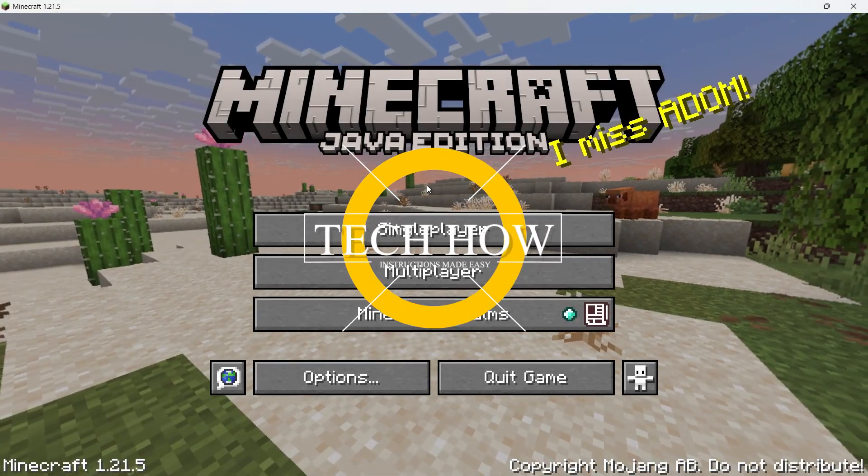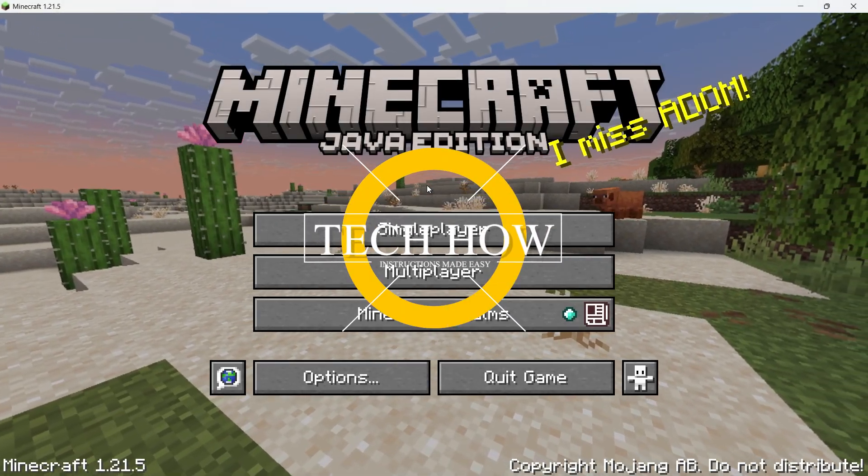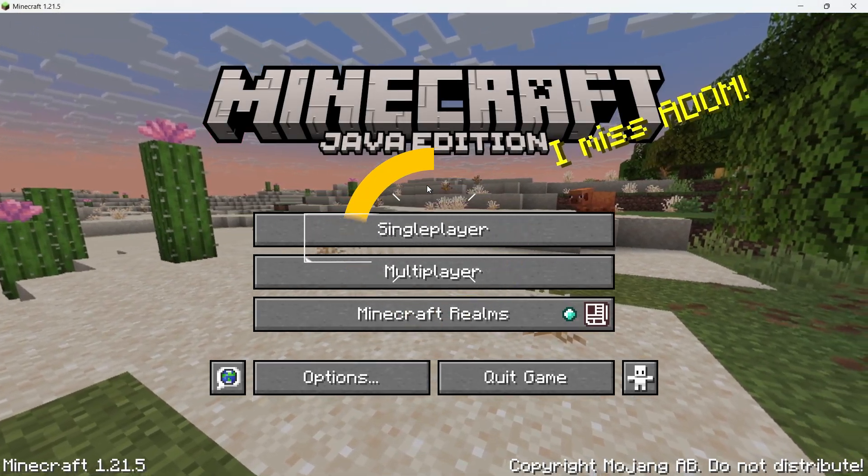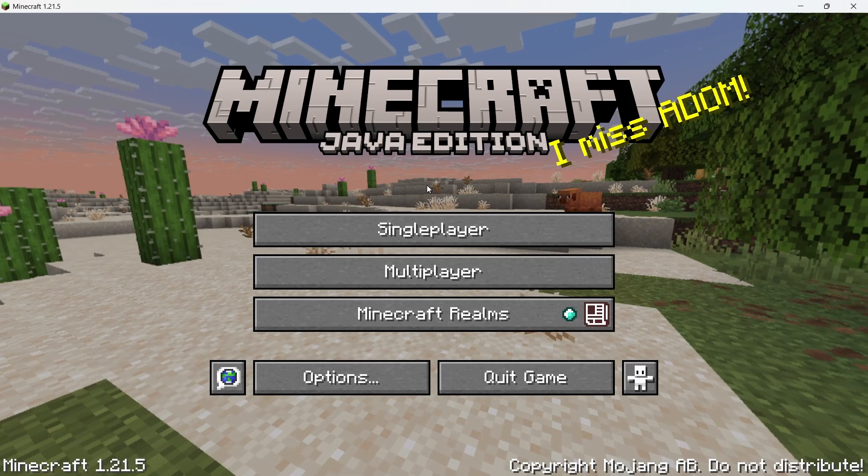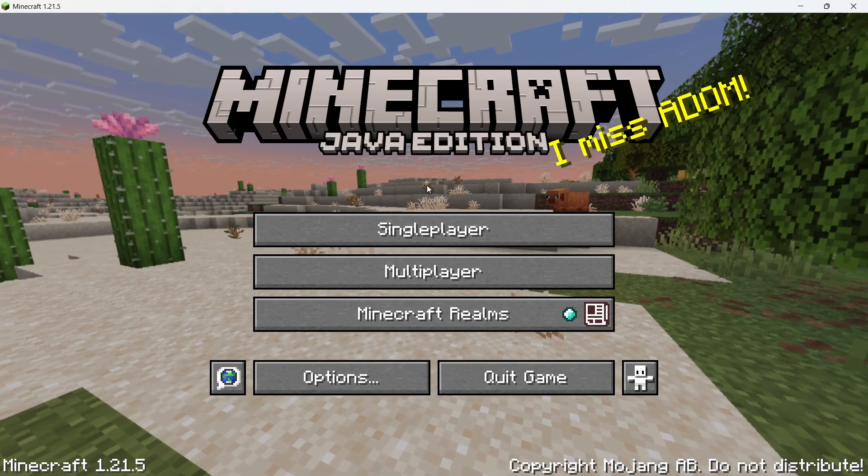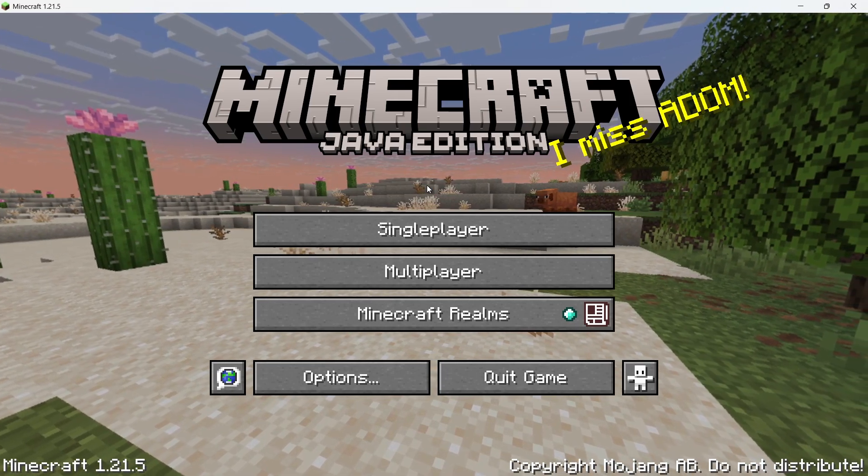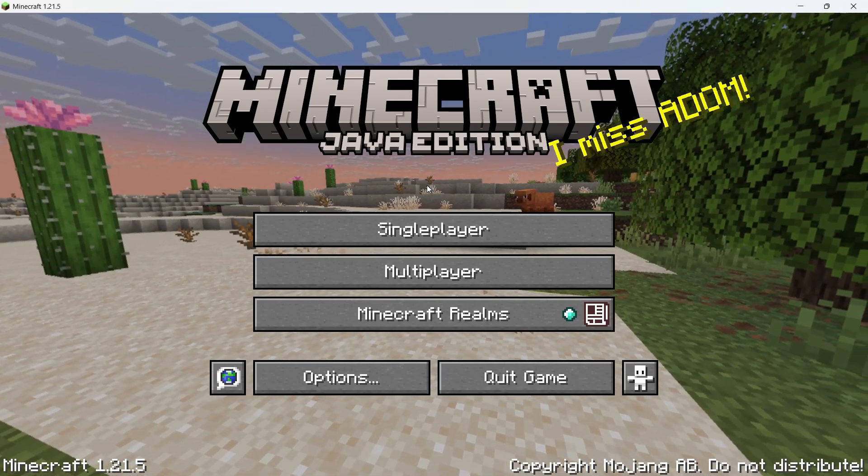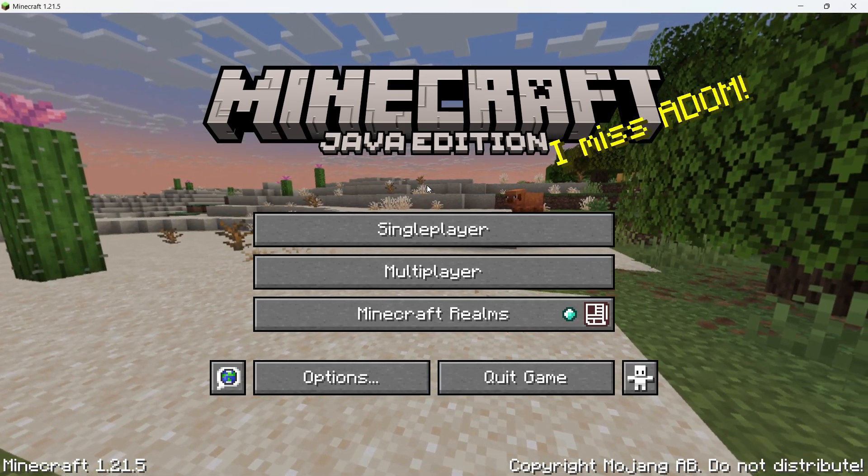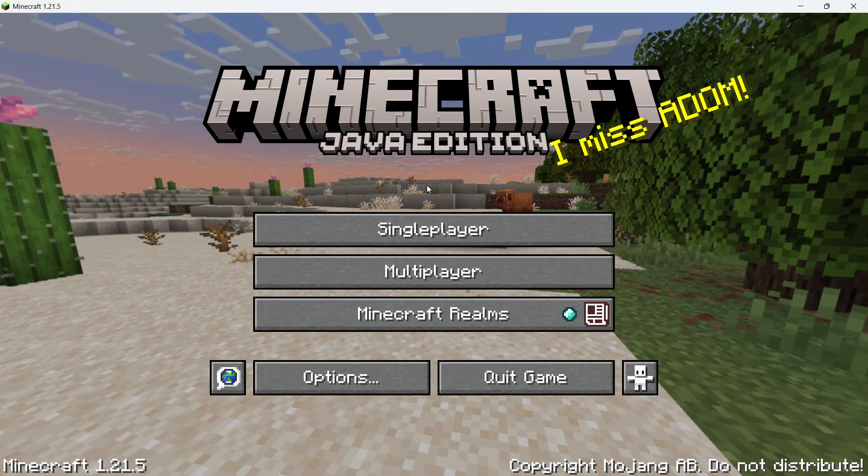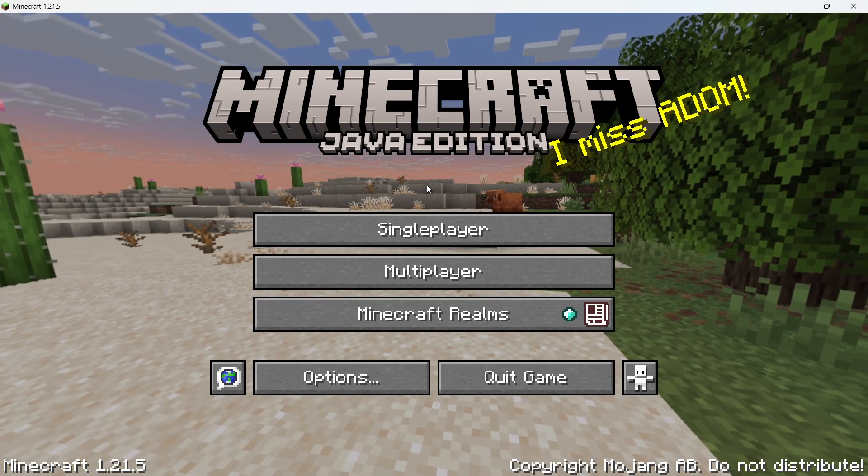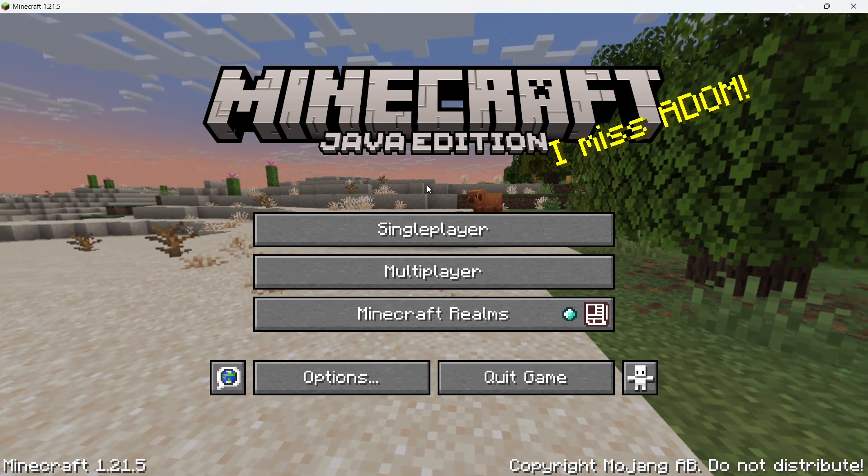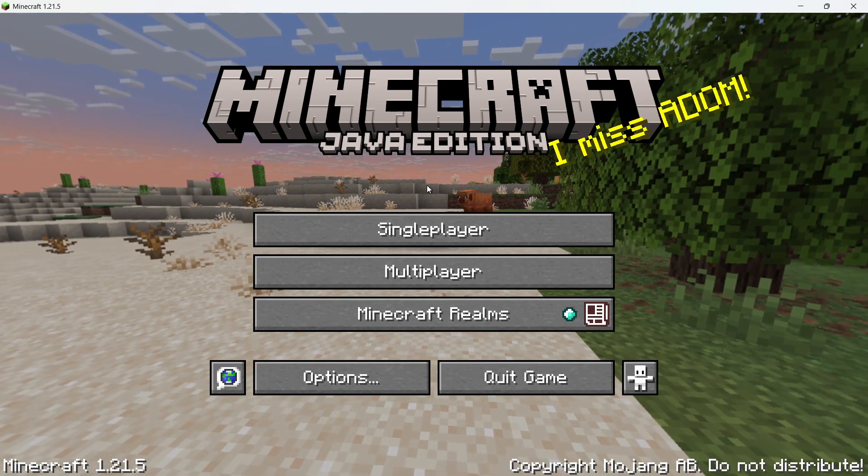What's up guys, in this tutorial, I will show you how to fix the Can't connect to server or connection timed out error you are getting in Minecraft. If you are getting one of these errors while trying to join a server, don't worry, I'll walk you through multiple proven methods to fix it.